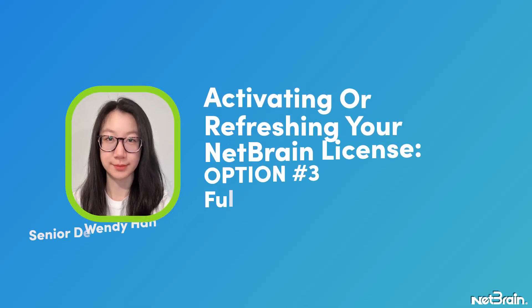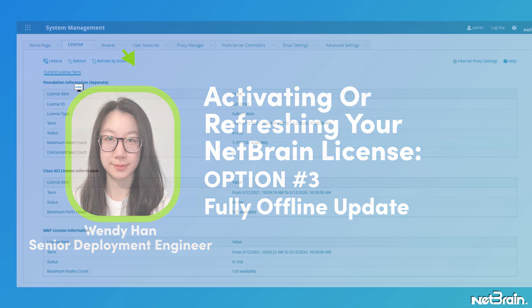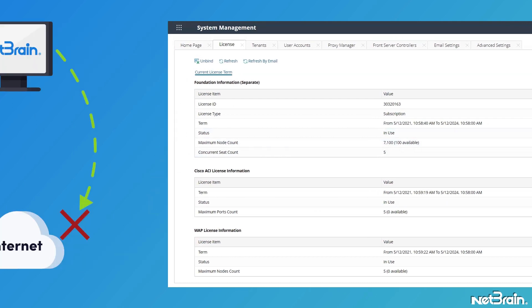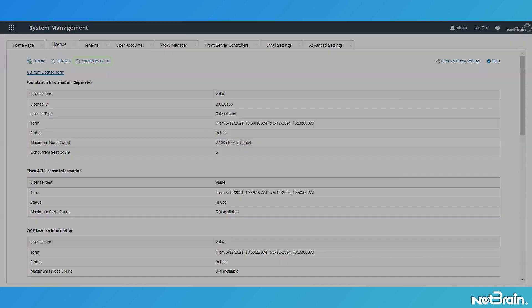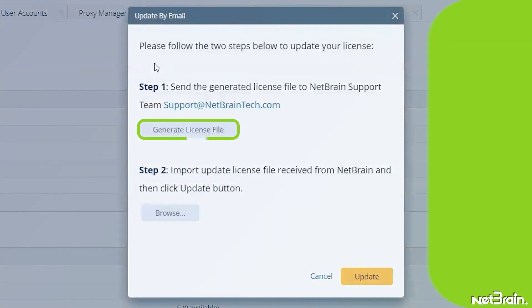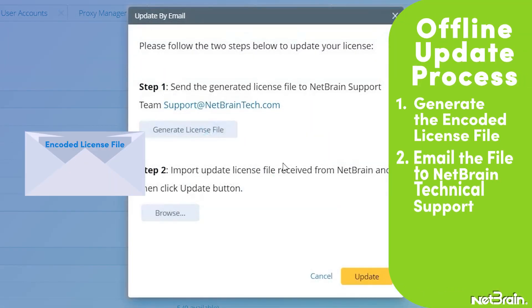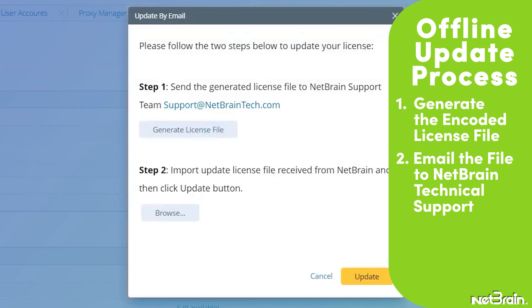When your NetBrain web server is not allowed to access the internet, you can refresh your license by sending an email to NetBrain. Click Refresh by Email. Generate license file. Attach the file to your email and send it to NetBrain support team.